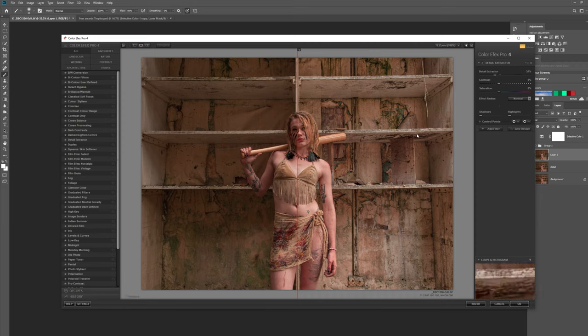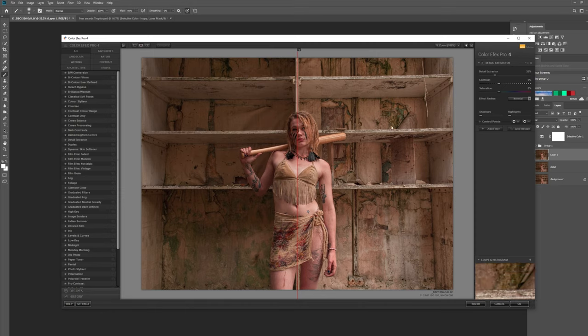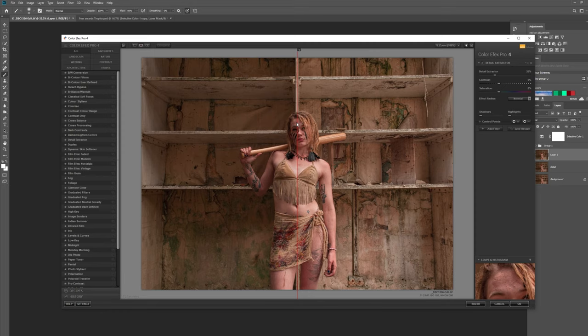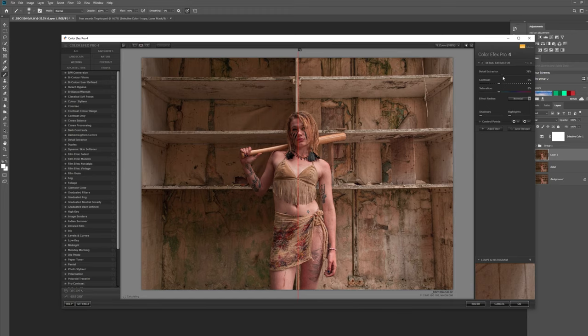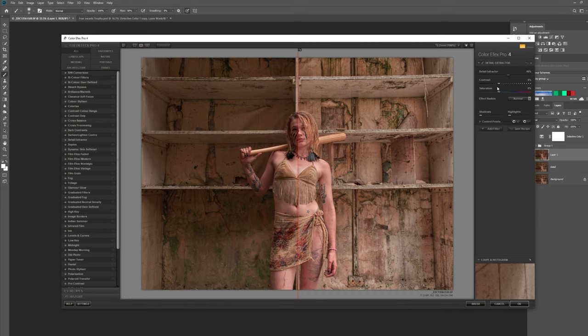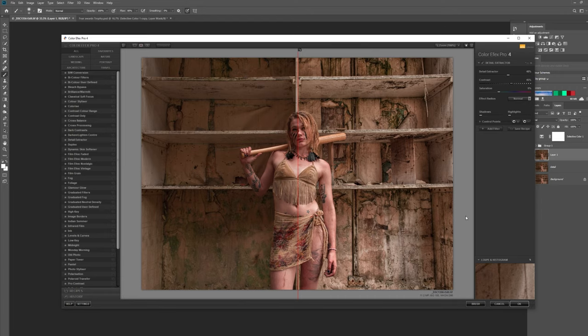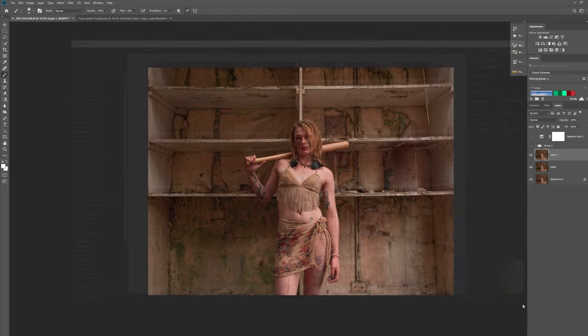So what I want to do is I want to pull more detail out of this but also I need to put some contrast back into it because when I put more detail into it it loses some of the contrast. So let's move the detail extractor up to about 48 percent and then let's just add a little bit of contrast into that, somewhere like 45 percent. Then all we have to do is press OK.